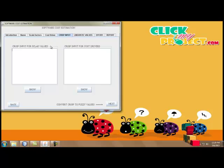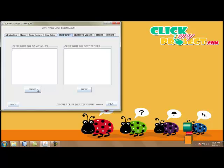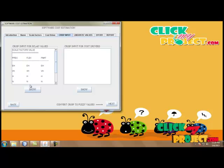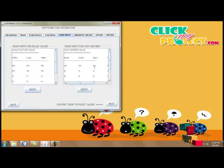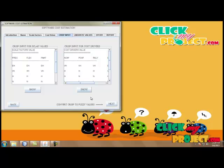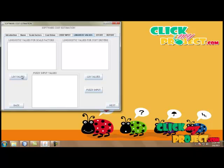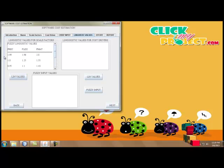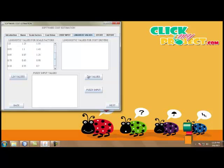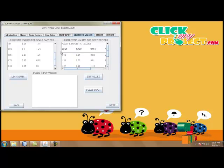Here are the crisp inputs. Our inputs are categorized as low, high, nominal, and very high. This is called crisp input. The crisp inputs are shown for the scale factors and the cost drivers. When the crisp inputs are converted into fuzzy values we move to the next process — the linguistic values. The scale factor crisp inputs are converted into linguistic values for fuzzy classification purposes. The high, nominal, and very high crisp inputs are converted into fuzzy rule values based on the FL COCOMO 2 model. Linguistic values are also generated for the cost drivers.